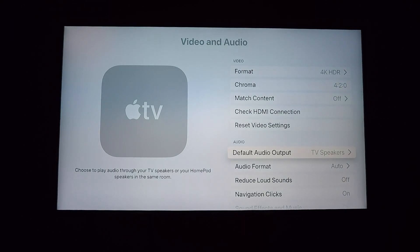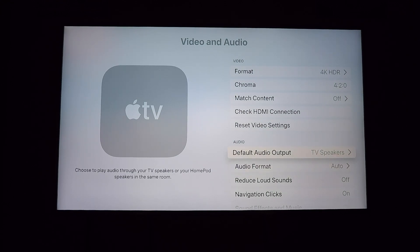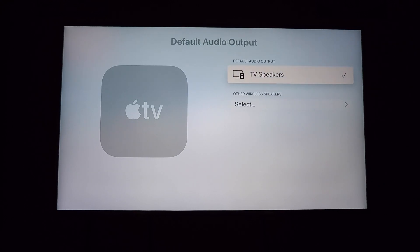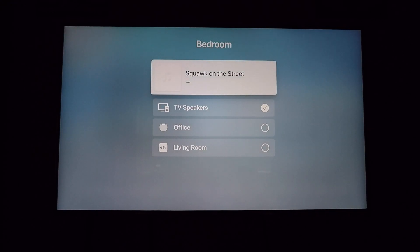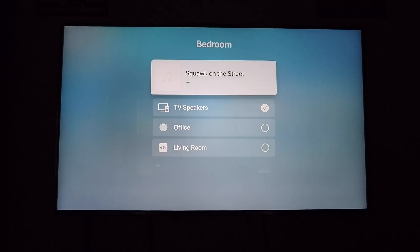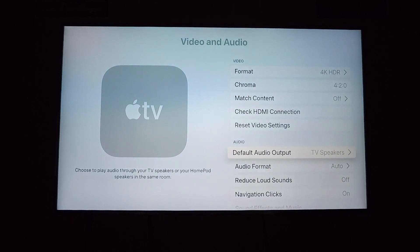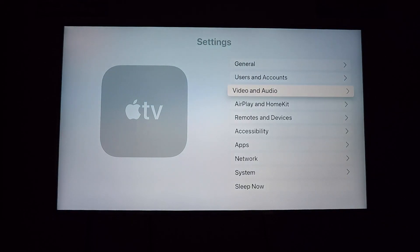Also in Video and Audio options, you now have the ability to change your default audio output to other wireless speakers. If you scroll down to where it says Audio, you can see 'Default Output' which says TV Speakers. Now you can go to other wireless speakers and choose whichever one you want, so you can change that default audio output right there.